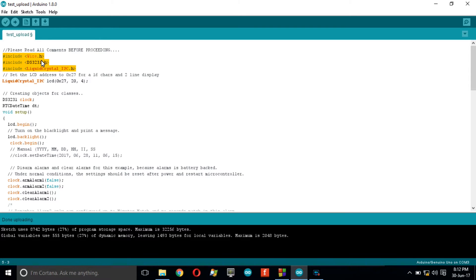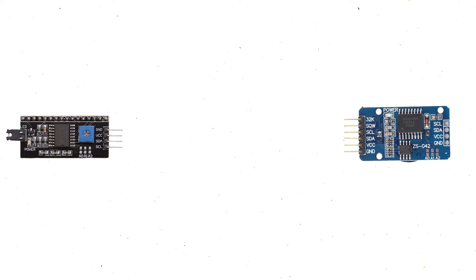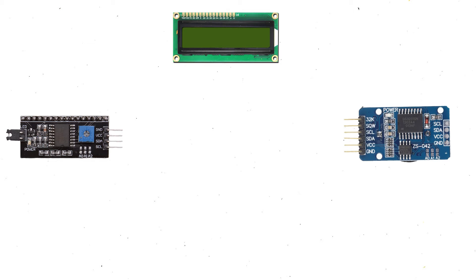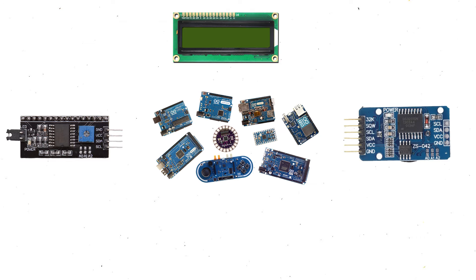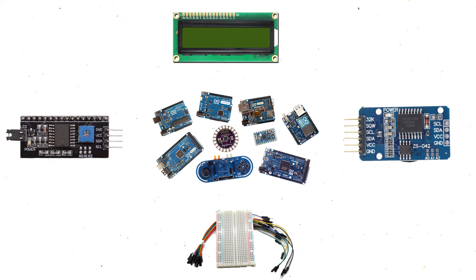To begin this project, you will need basically four things: a DS3231 RTC module, I2C LCD backpack, LCD module either 20x4 or 16x2, any Arduino flavor, and some jumper wire plus breadboard.